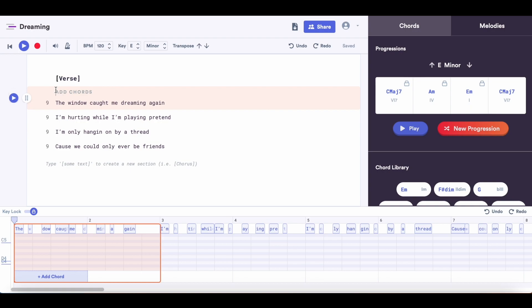Now that we've got a chord progression that we are obsessed with, I'm going to assign those chords to different parts of the lyrics. To do this, I'm going to click above the lyrics and just click on the chords to add them in.